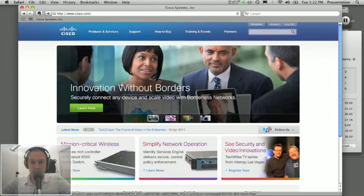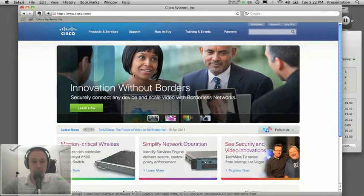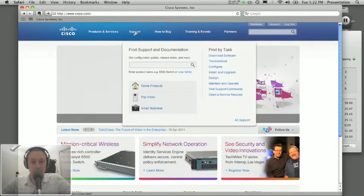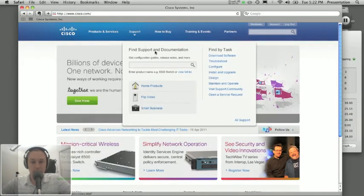Okay, so the easiest way that I found to get to the entire download section is to go to the support drop down and then click on download software.